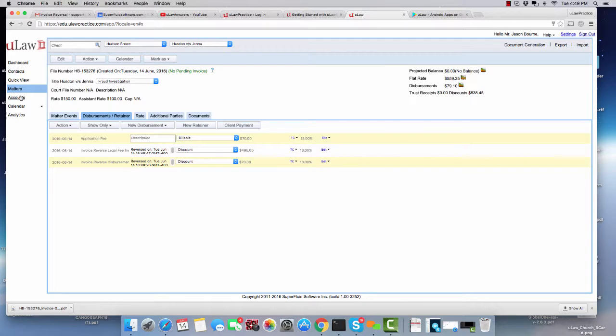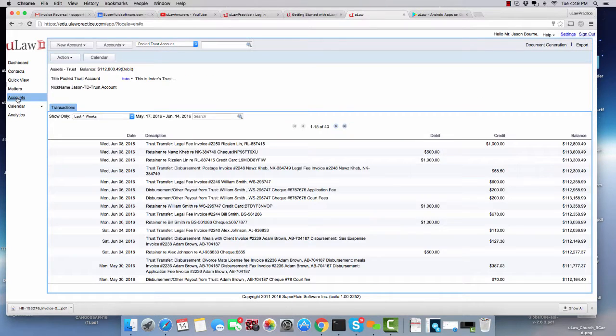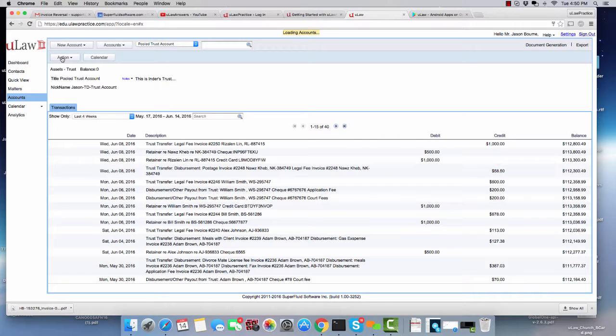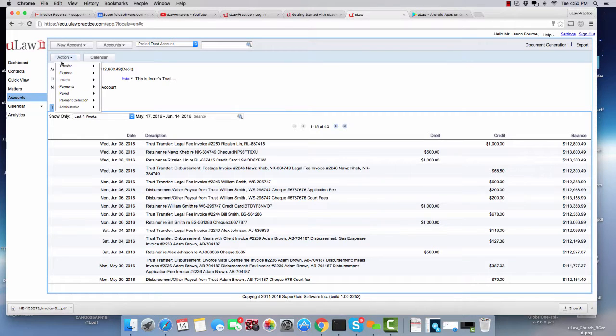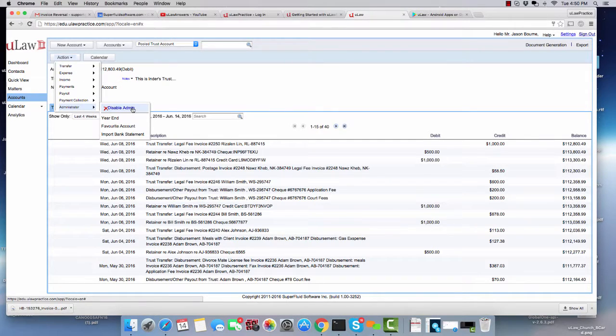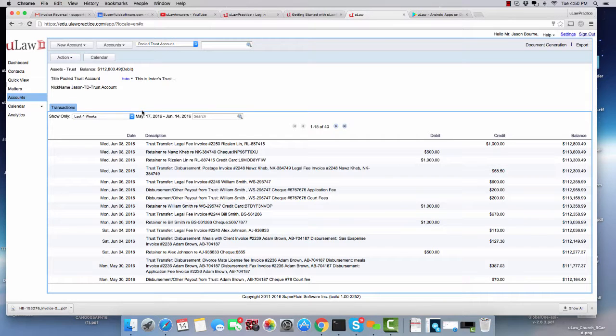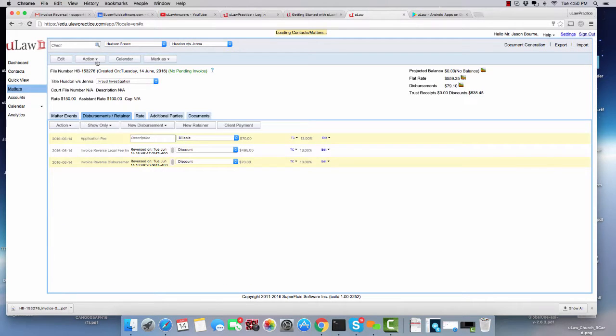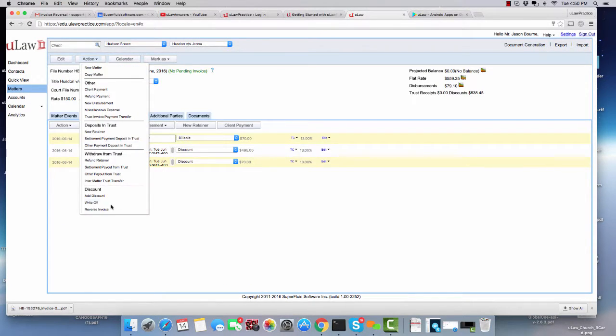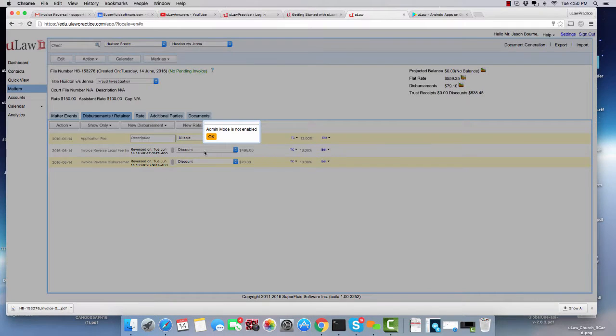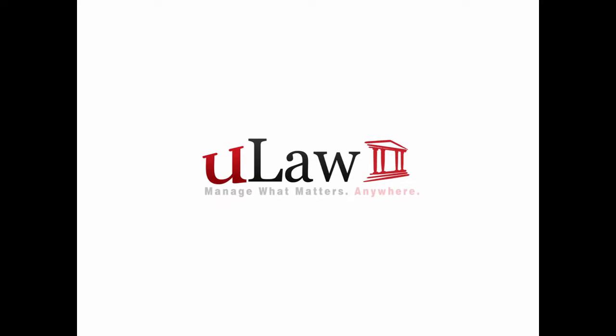So to summarize, the way we reversed was first we went to the Accounts panel, clicked on the Action Administrator and enabled ourselves. Now I'm disabling myself. I came back and then clicked on the Action button and I clicked on the Reverse Invoice. Now that I have disabled, if you actually click here, it will say Admin mode not enabled.